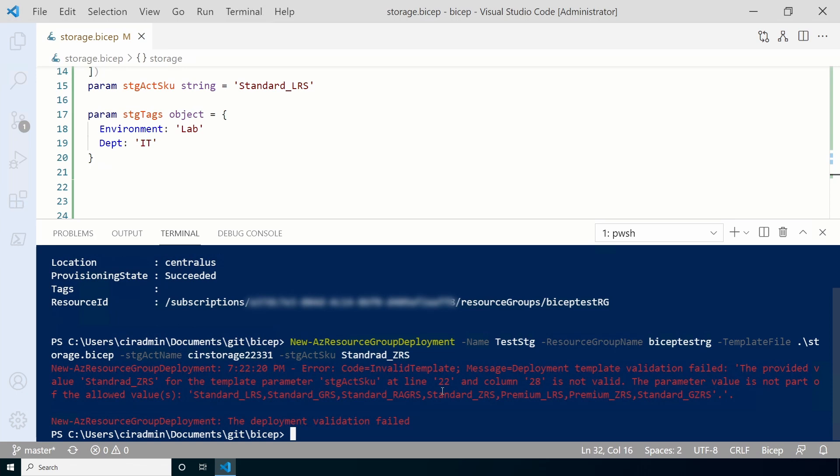I actually did this on purpose. The storage account SKU is typed in wrong and does not match the allowed value. That's an example of how input validation with the allowed decorator will prevent somebody from adding a value that's not allowed. Let's update the value and run it again.